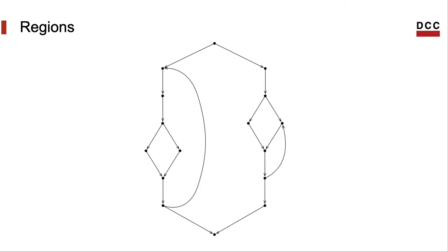So, for instance, if this graph is the control flow graph of a program, then we can identify multiple regions like that with a single entry node and a single exit node.